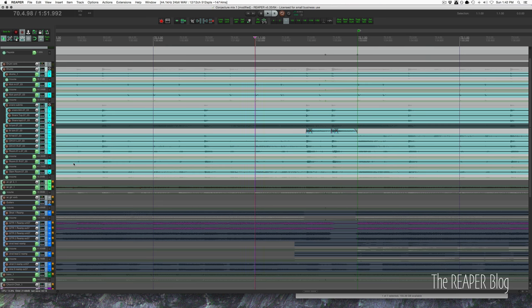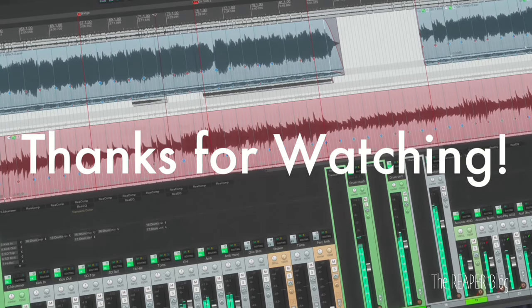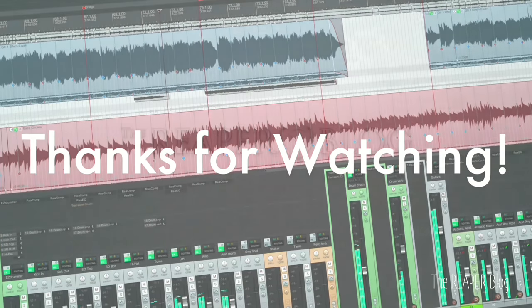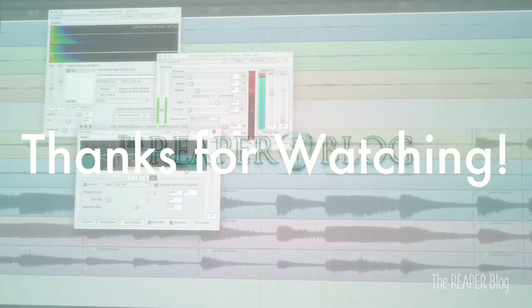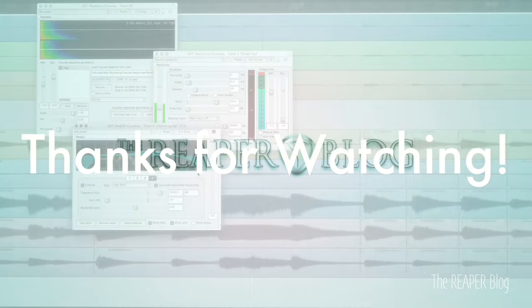Thanks a lot for watching. I hope you've enjoyed this tutorial. Please subscribe to the channel if you haven't already, follow me on Facebook and Twitter, support the Reaper blog through Patreon, and visit reaperblog.net for a lot more tutorials.